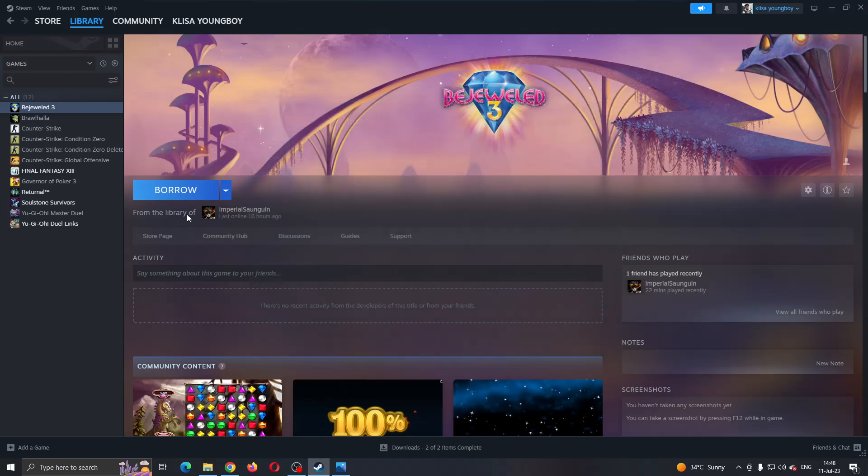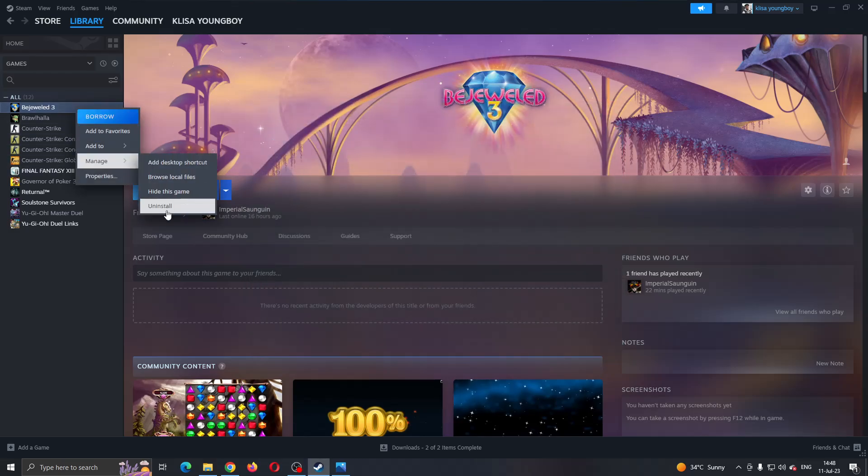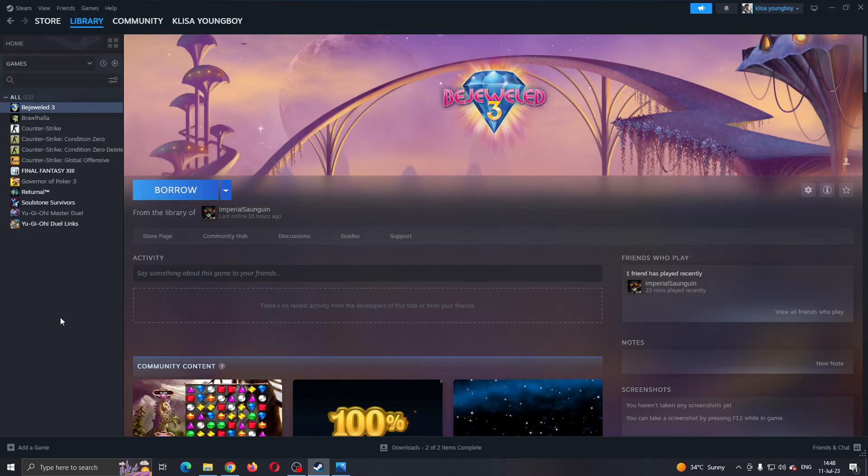If it still doesn't work, then what you want to do is uninstall the game and after uninstalling, download it again. This will fix the problem 99% of the time.